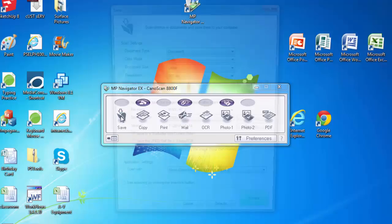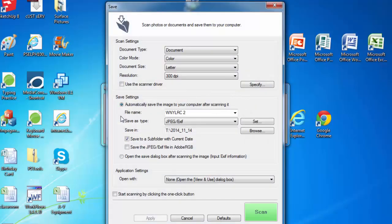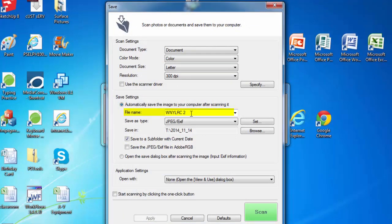There will be a pop-up. Here you can title the document under the file name. We will title our document birthday photo.